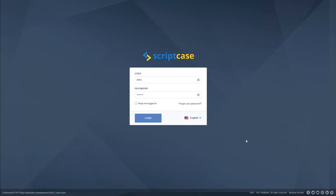Before I log in and start, let me warn you that Scriptcase is a supercharged development environment. The customization options and capabilities are extreme, but with its intuitive interface and ease of use, anybody can create a powerful platform with Scriptcase. With my web browser open, I can enter the URL to open the login page, or from my desktop simply double-click the icon, which opens the login page for the Scriptcase development environment.